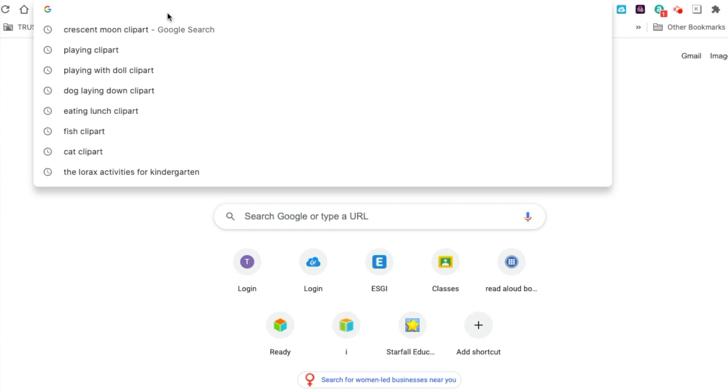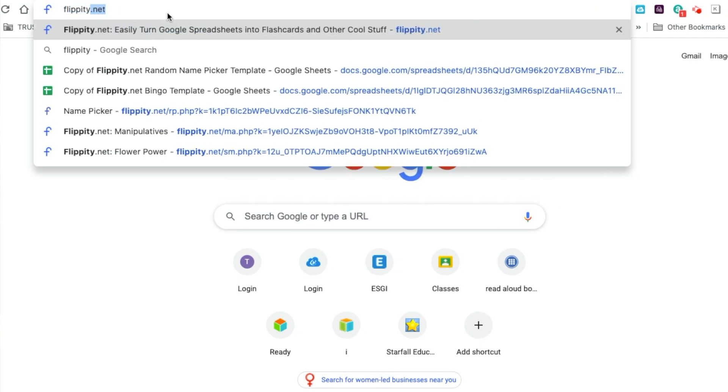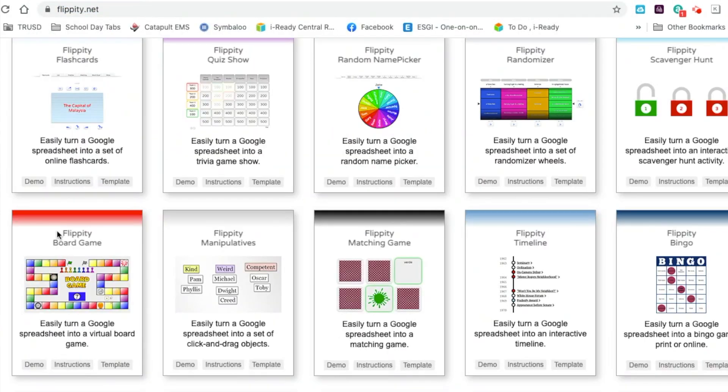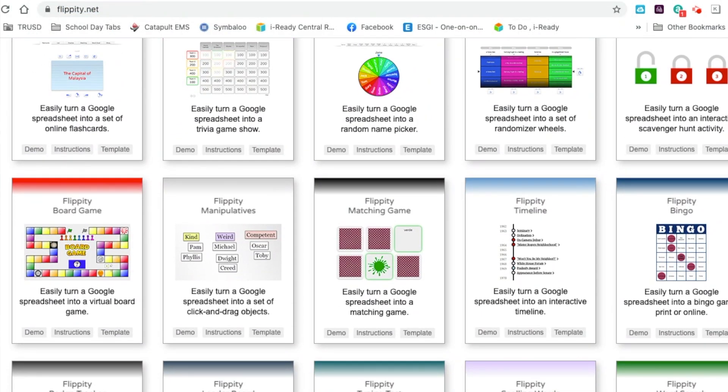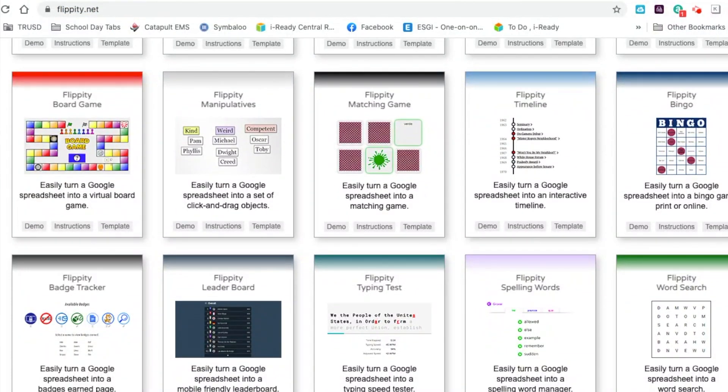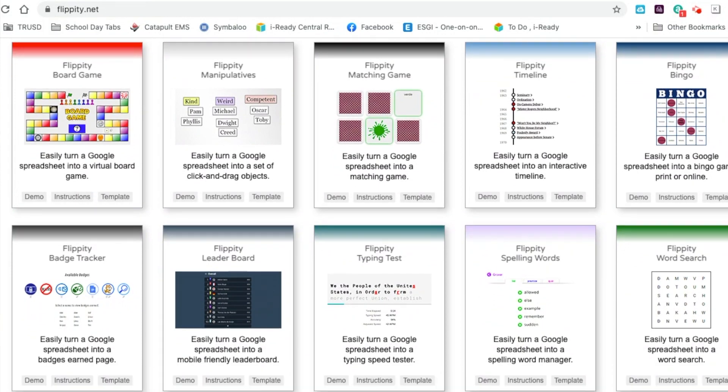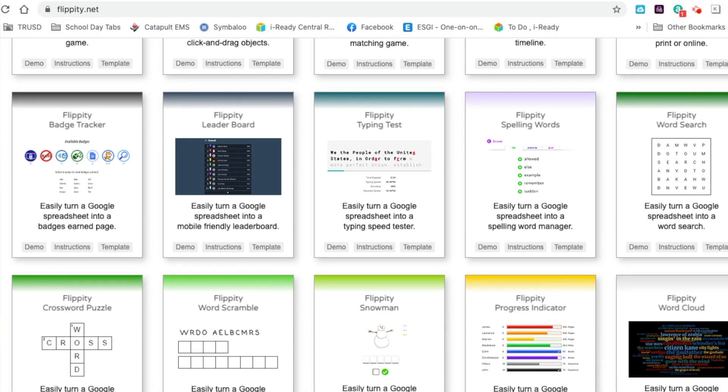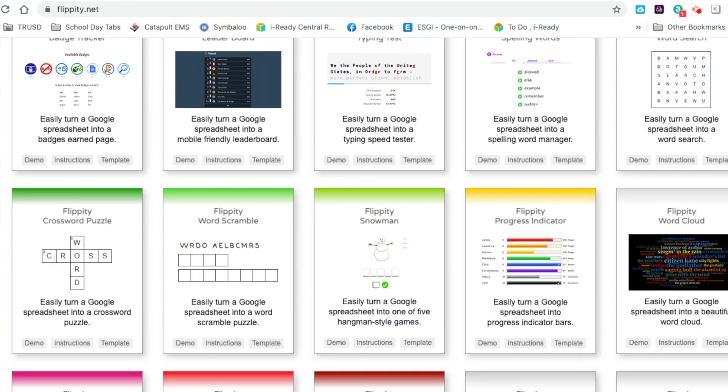When you get to flippity.net, scroll through and see all of the different games that you can create to help your child with whatever they might be learning and at whatever age they may be.